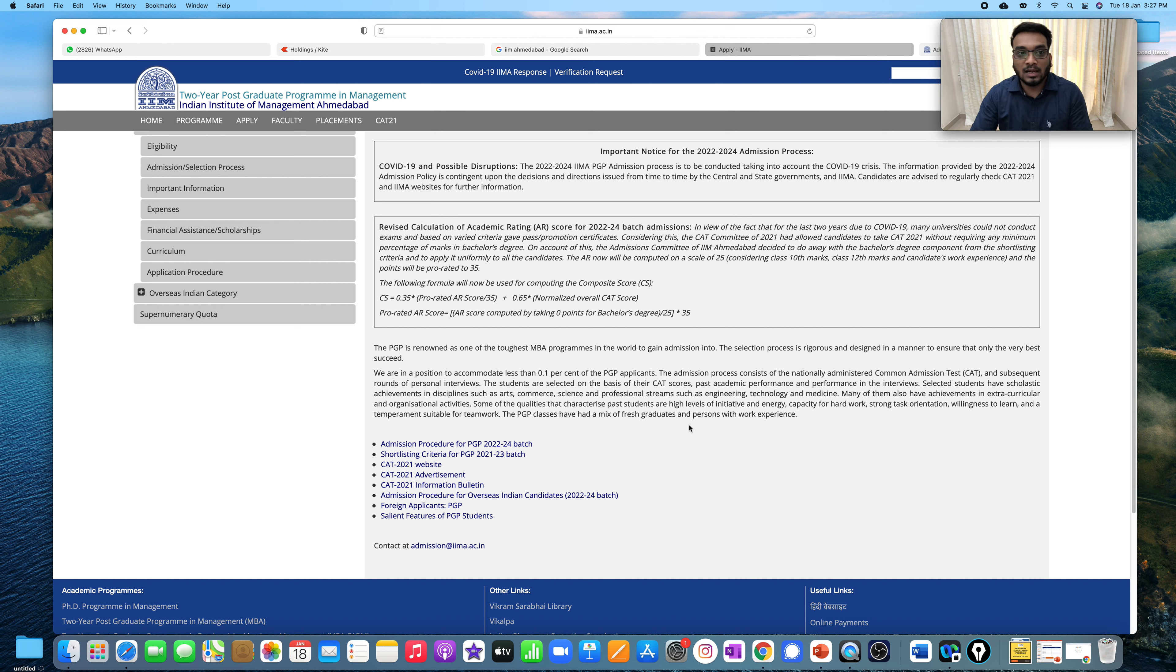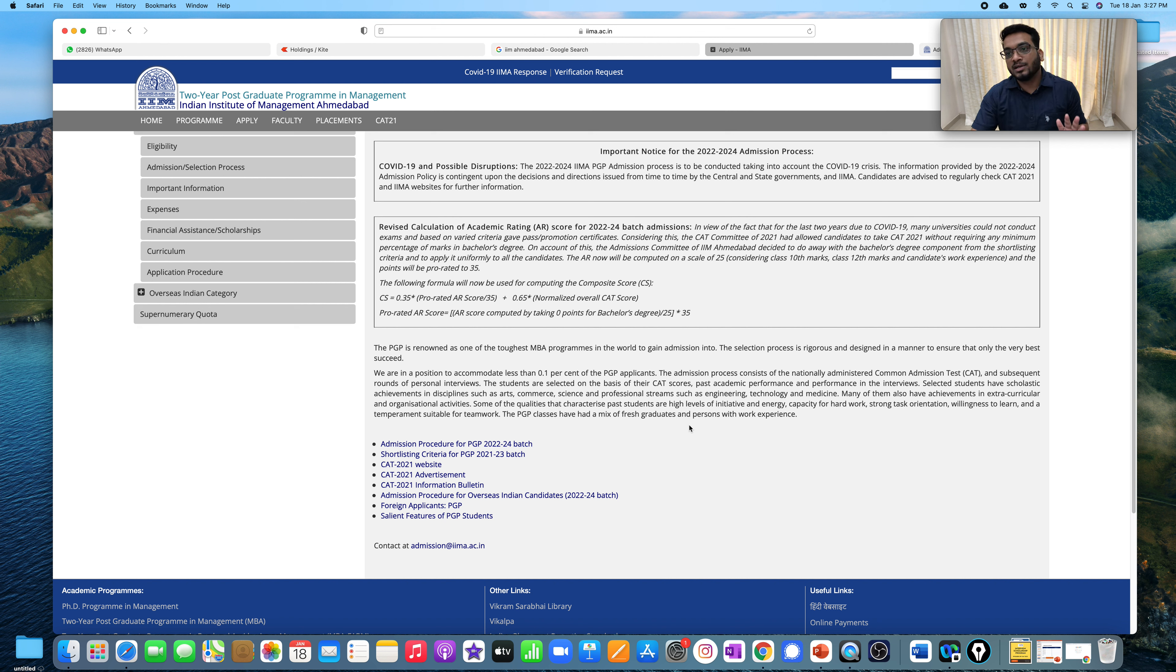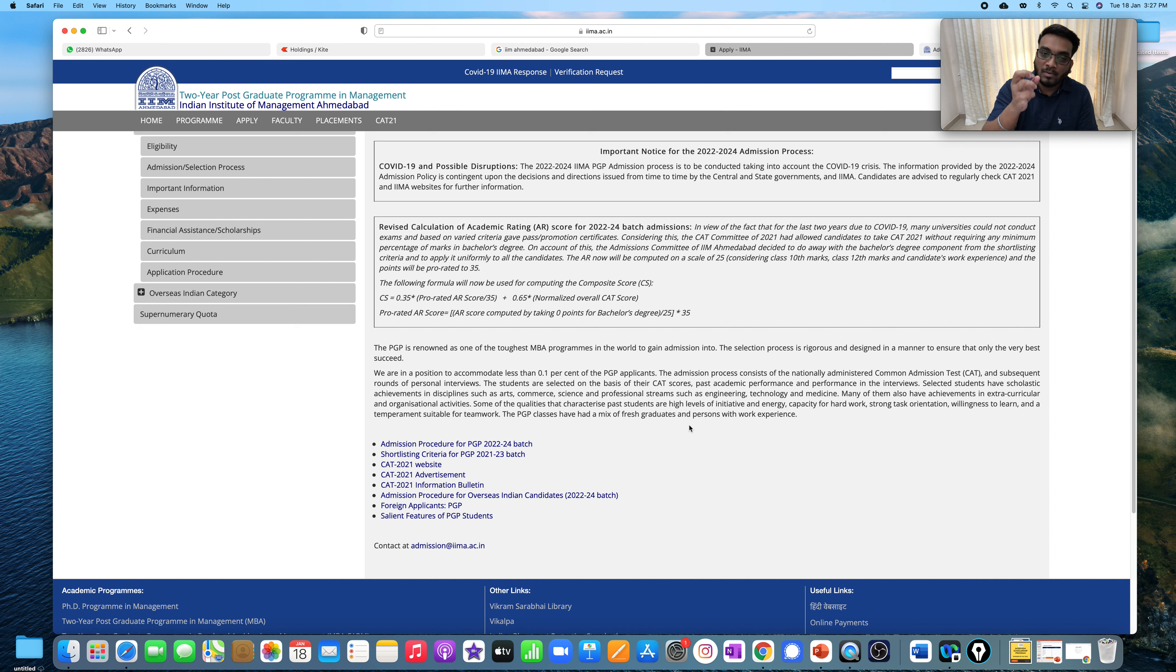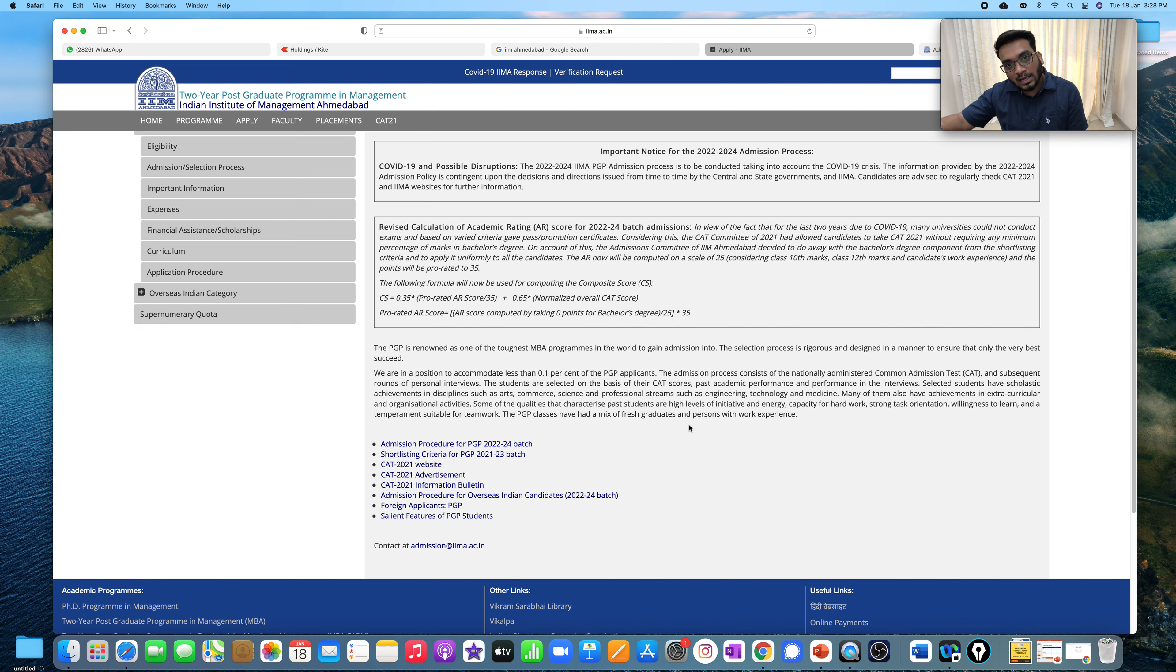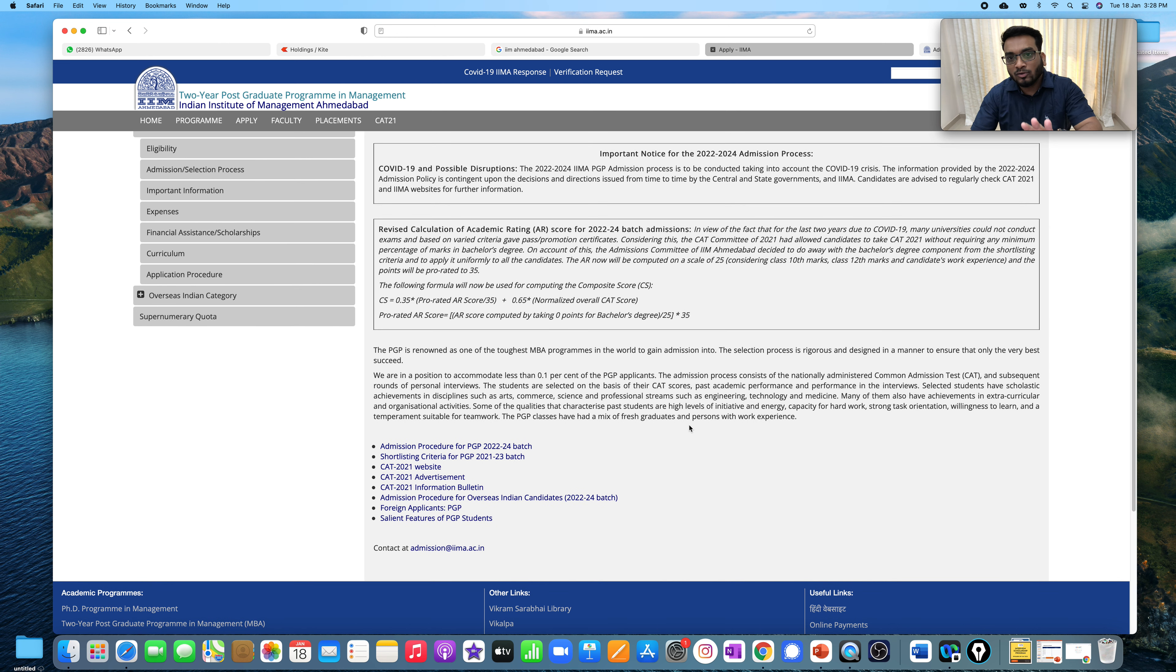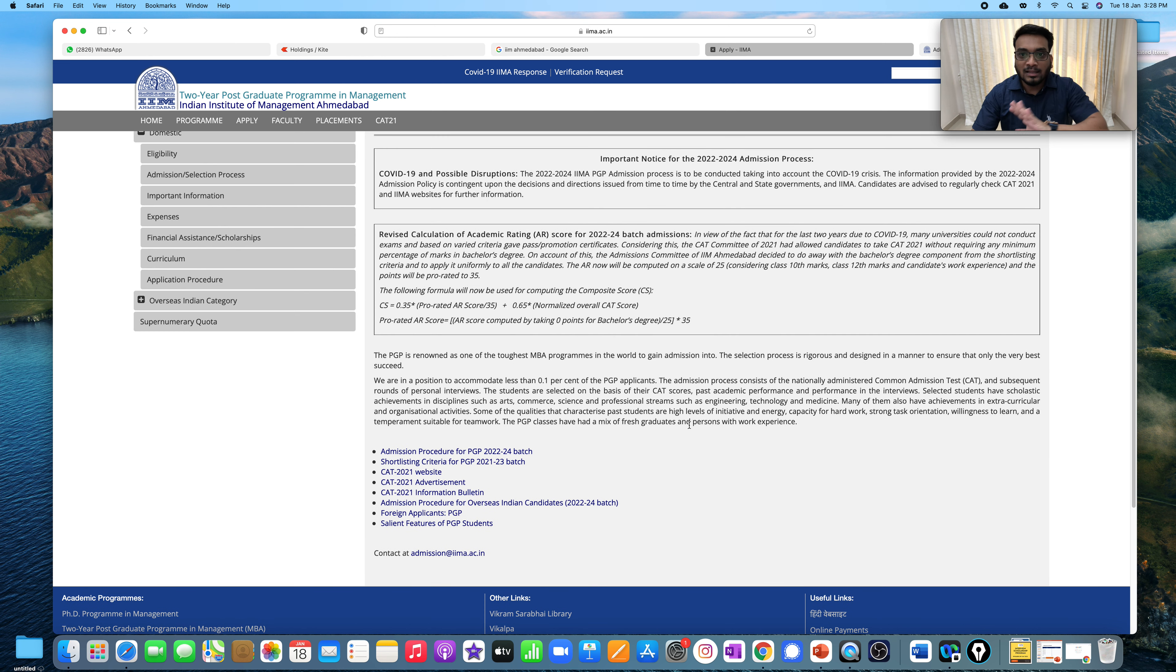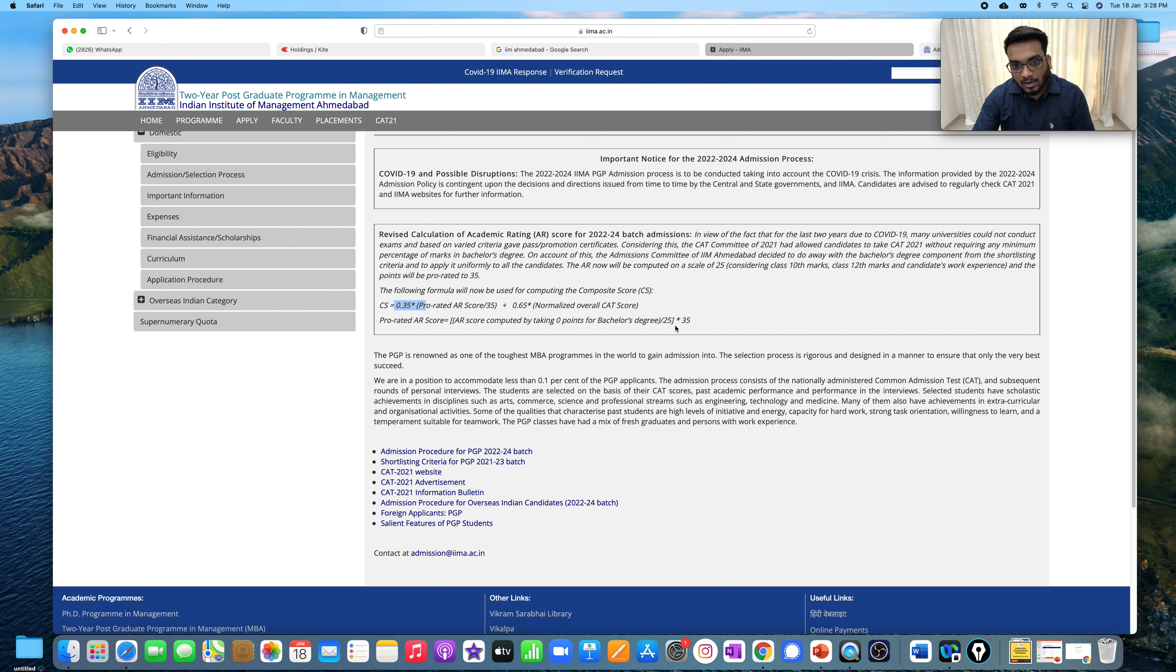Now onwards, rather for the first shortlist, they will not be considering your scores of graduation only. Only 10th, 12th, or work-ex score, it will be calculated on 25%, and whatever score, it will be prorated on 35%. So if you look at it, the first one will be like 65 and 35. It is just that we will calculate it to 35. I hope this is clear.